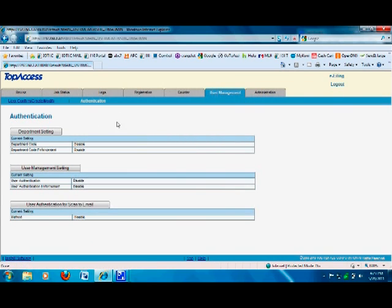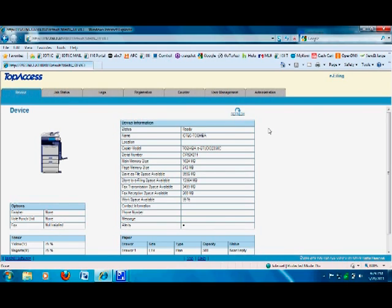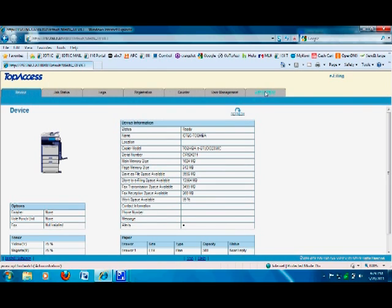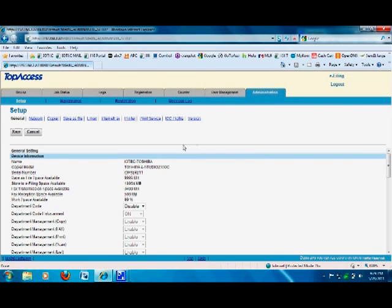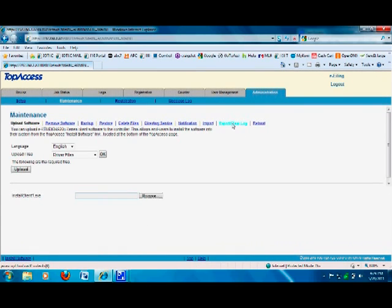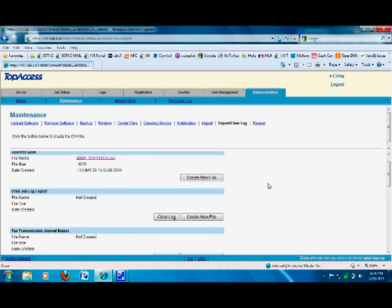If you need to see a log of the department codes — to track how many print jobs have been sent with the department code password feature turned on — log in to Top Access with the IP address through your browser, go to Admin mode, and log in. To get the report, go into the Maintenance link and look for Export/Clear Log; click on that and scroll down.